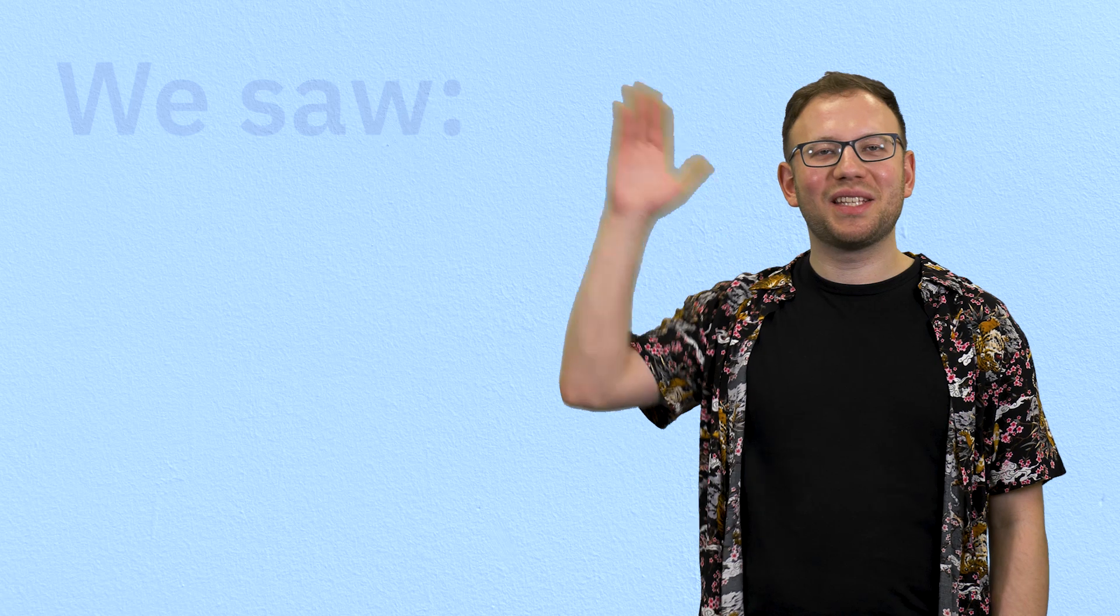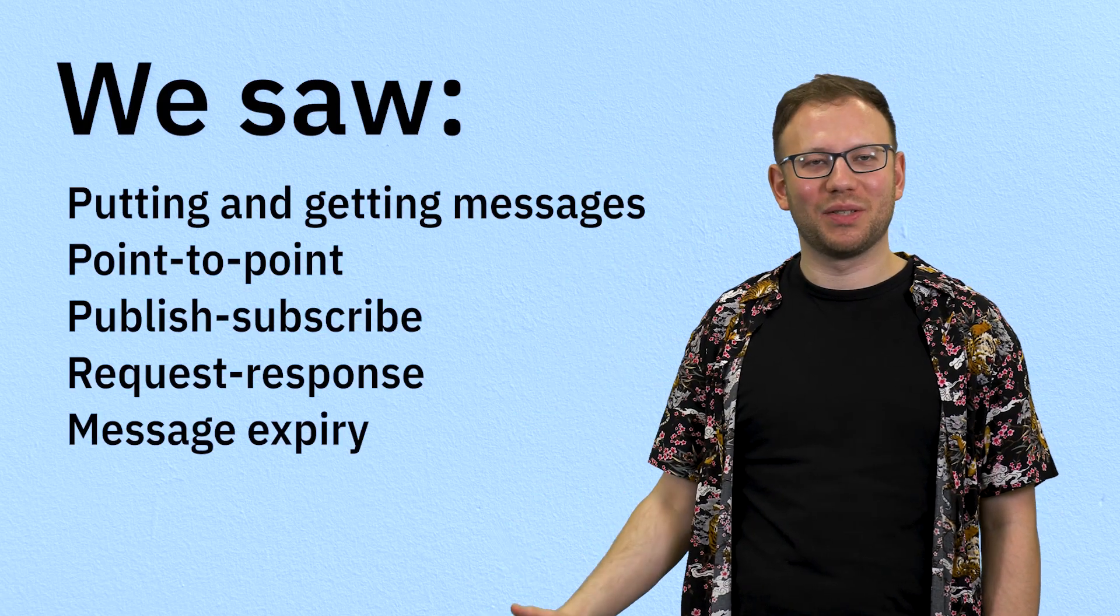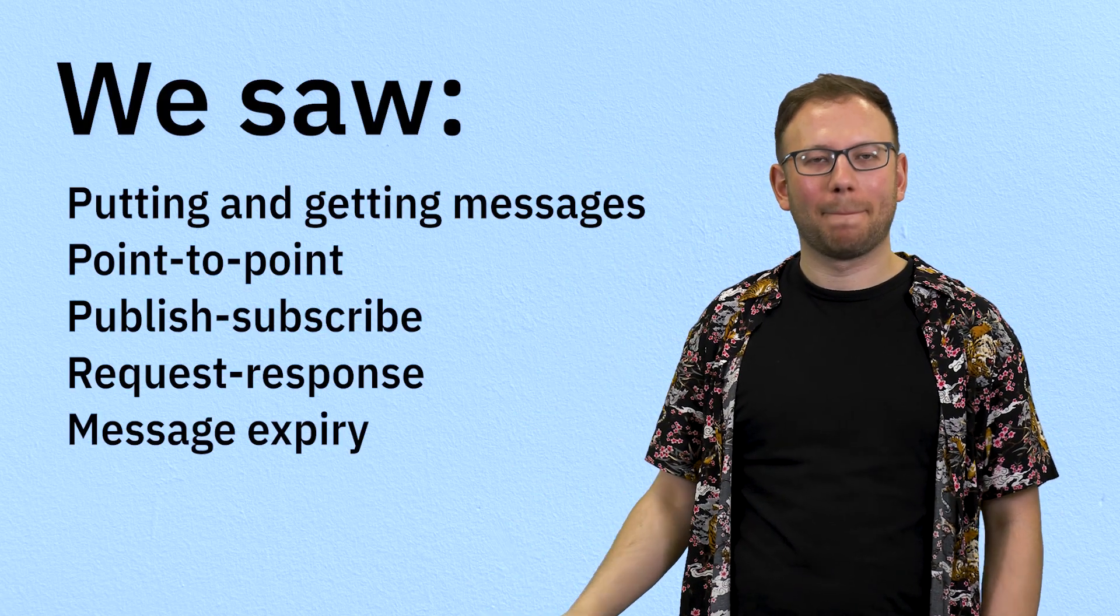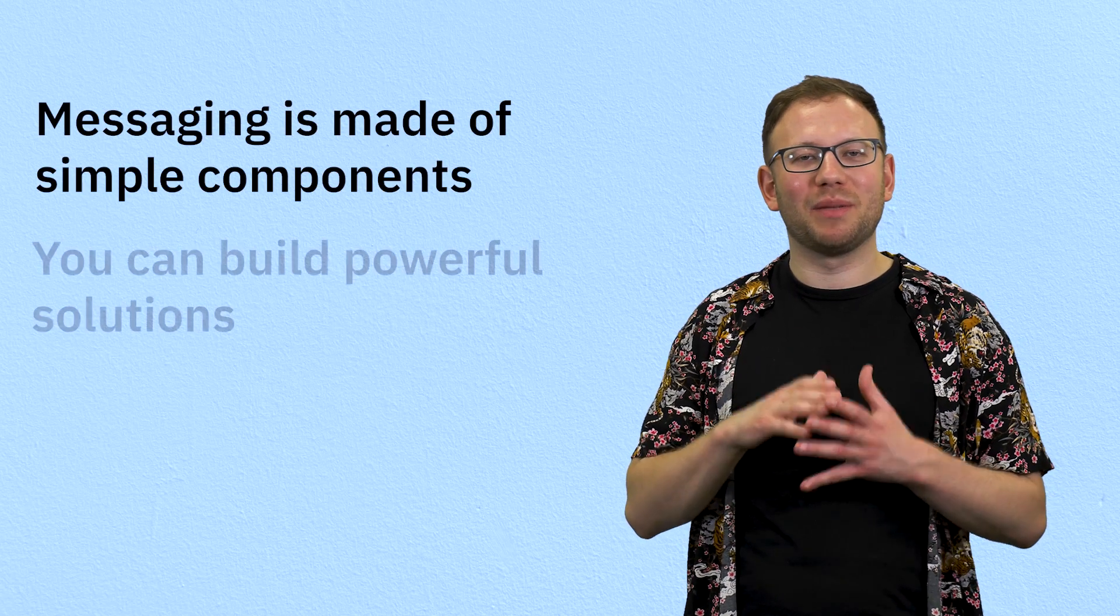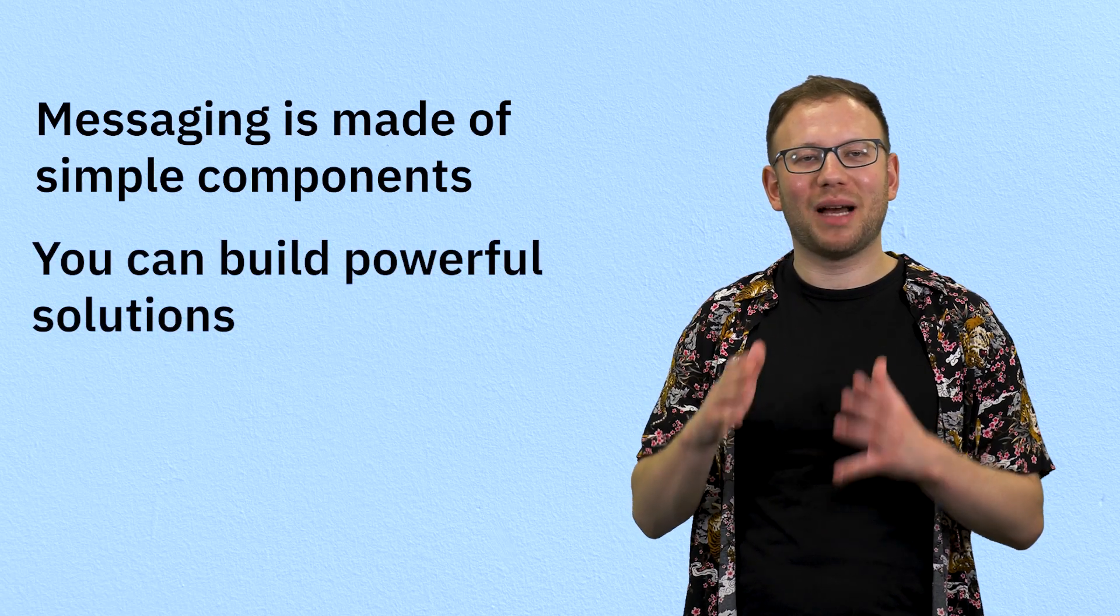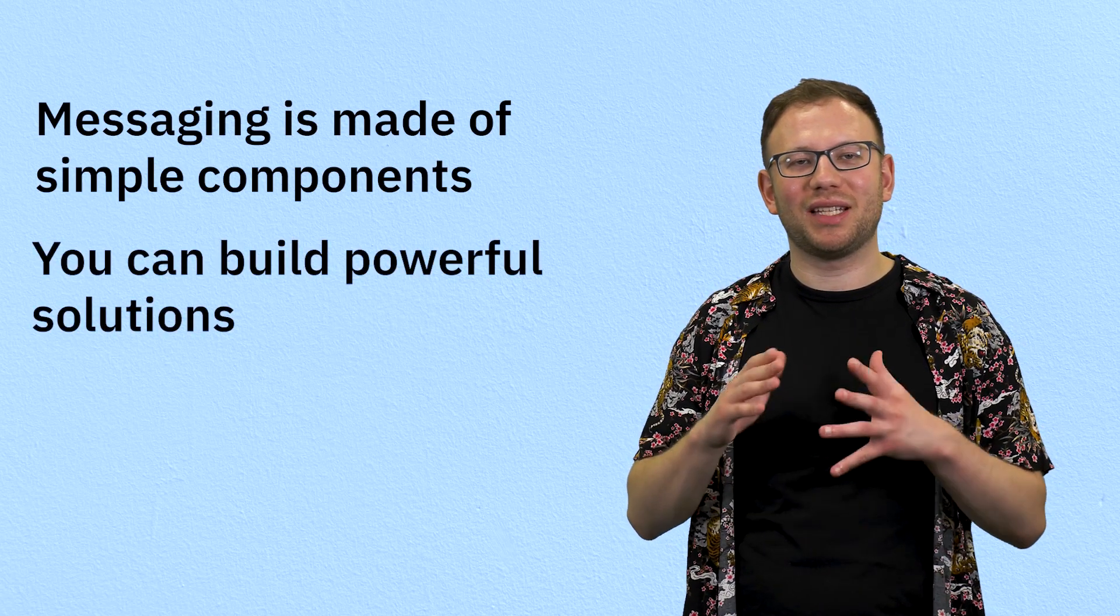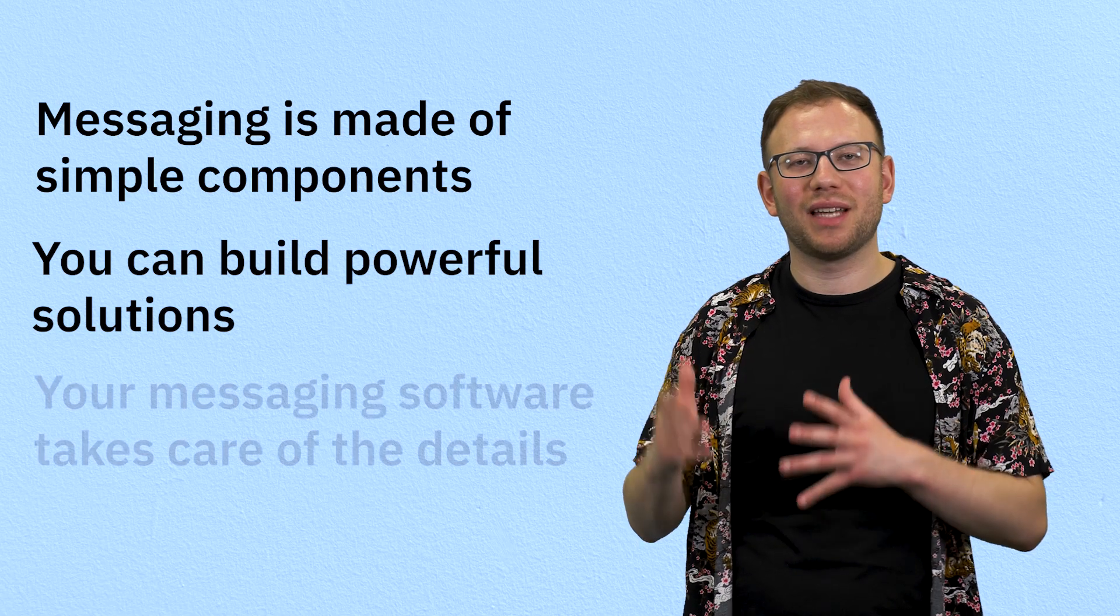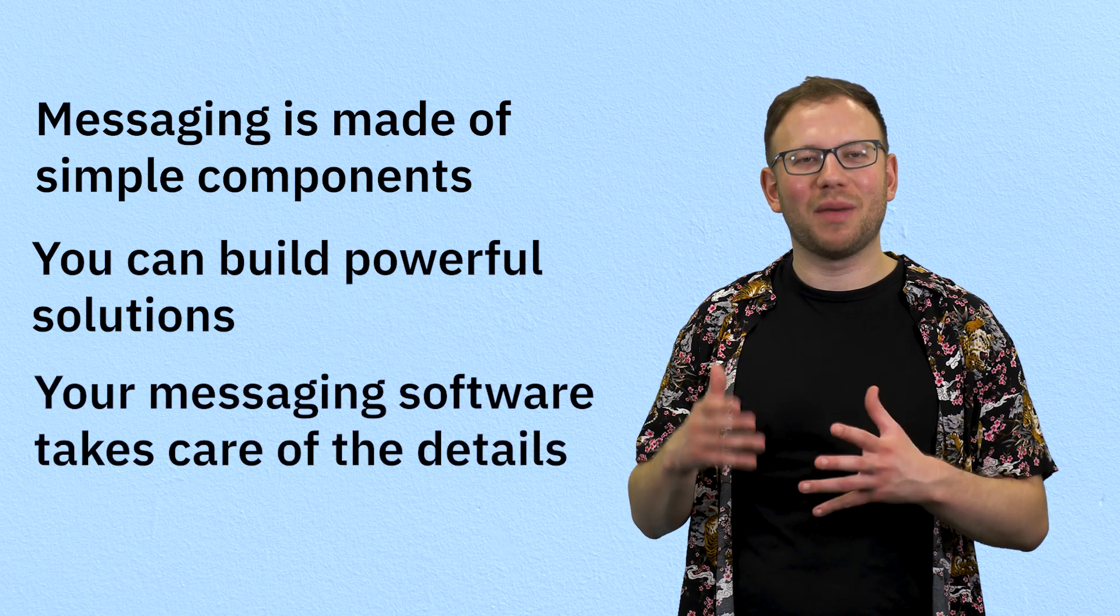Now we've seen these key patterns that we would use in a messaging solution. Fundamentally, messaging is super simple, but you can build up to really powerful patterns, whilst your messaging solution takes care of the technical details and makes sure that each and every message is processed in an event-driven or a point-to-point way, depending on your needs.